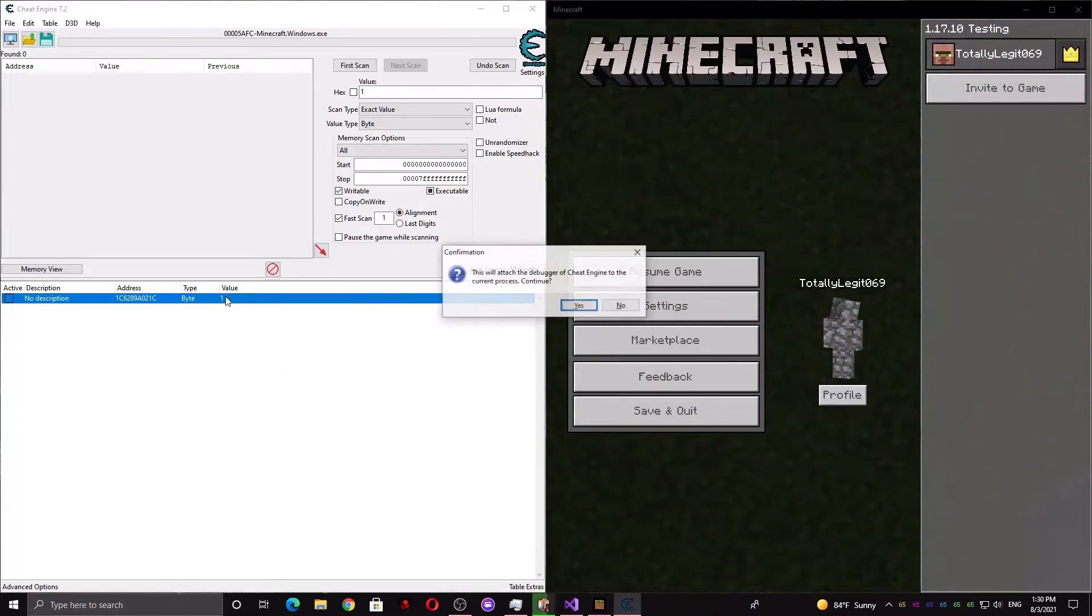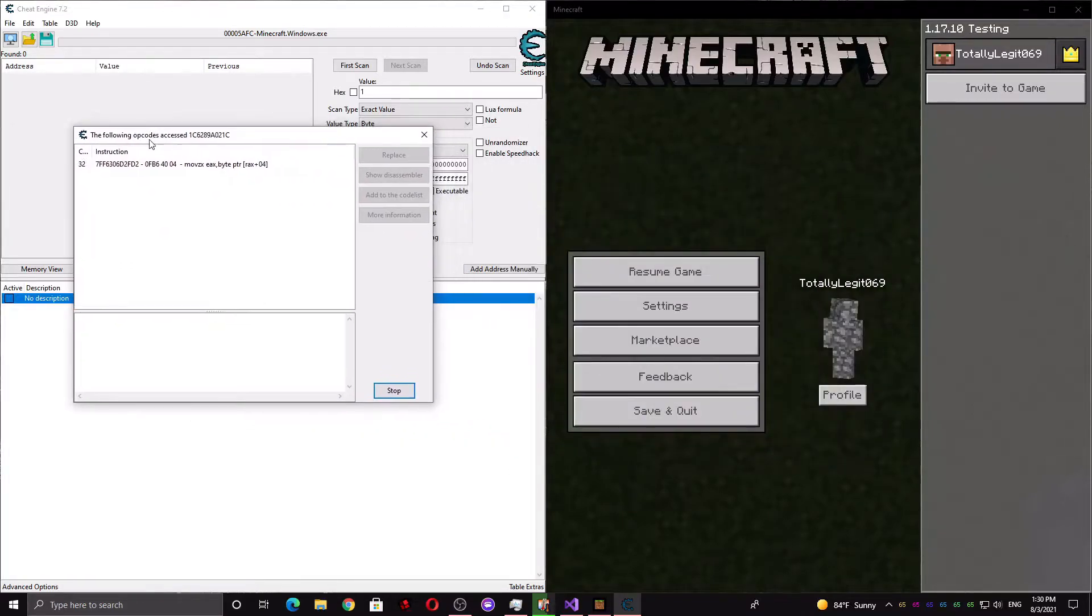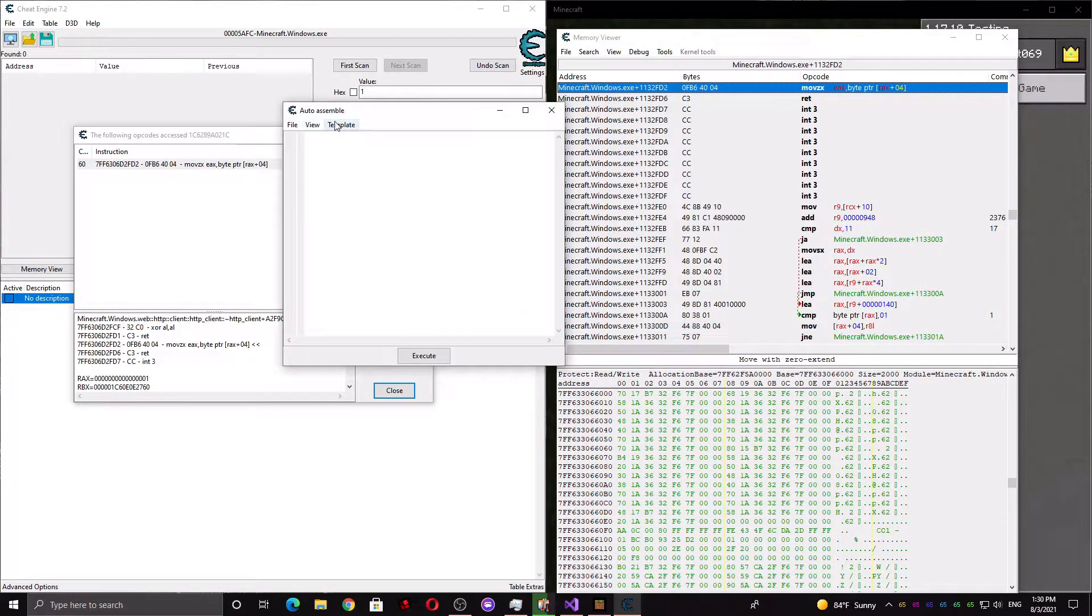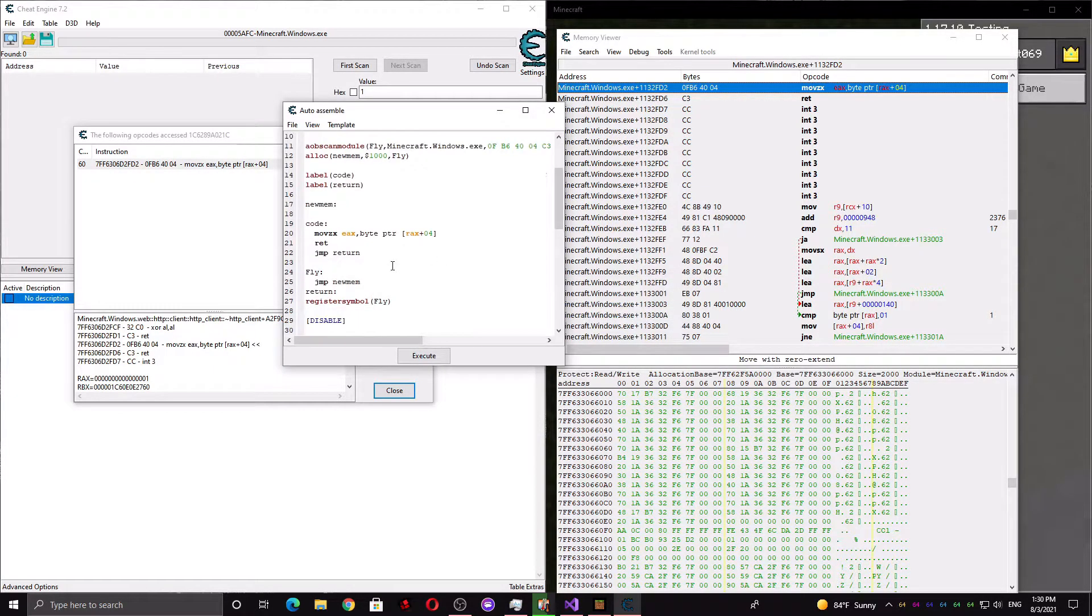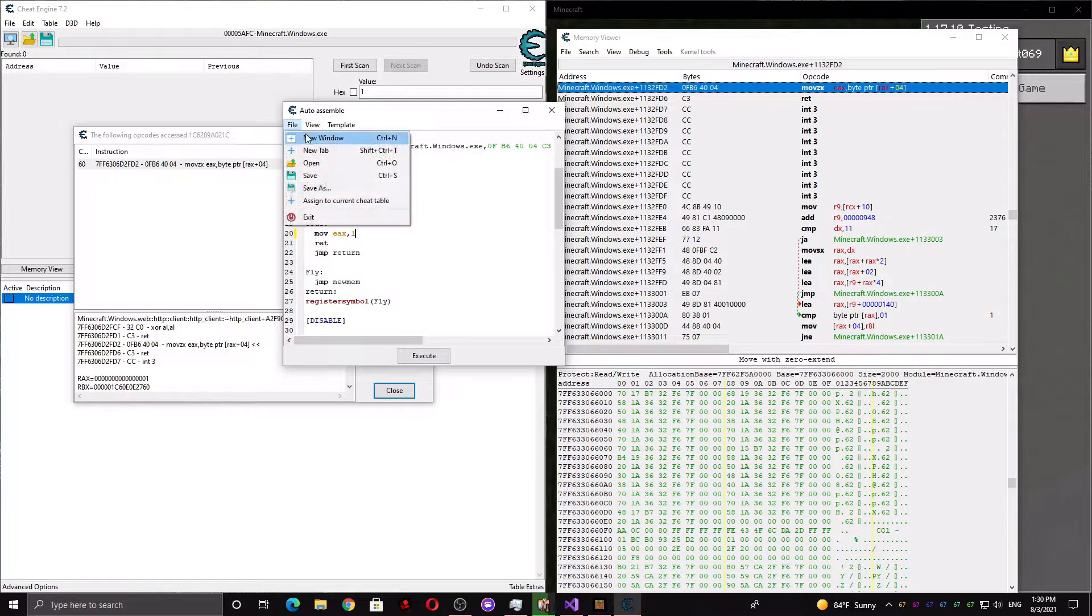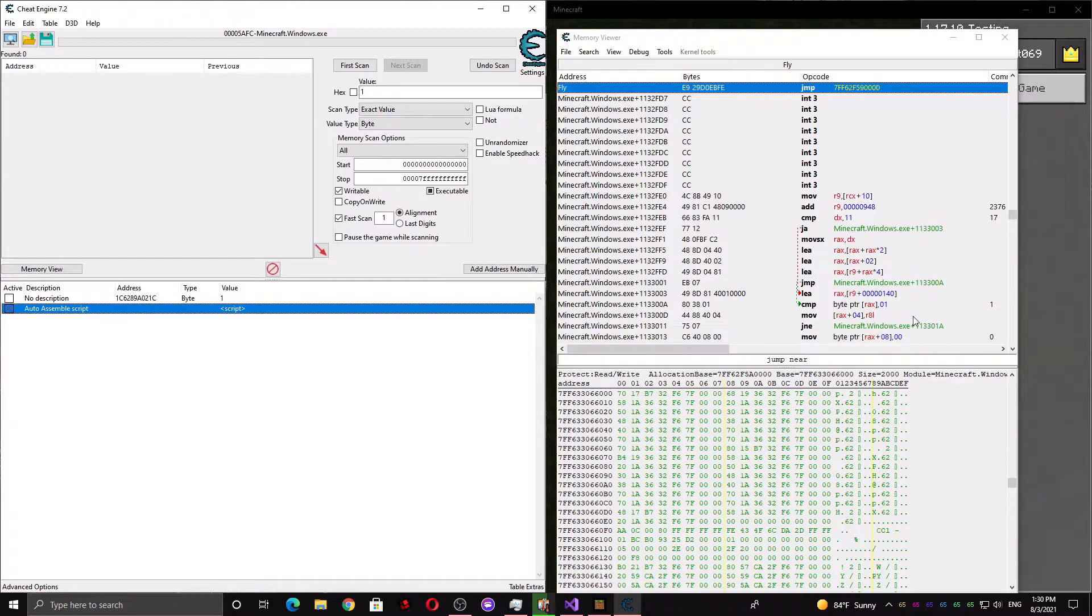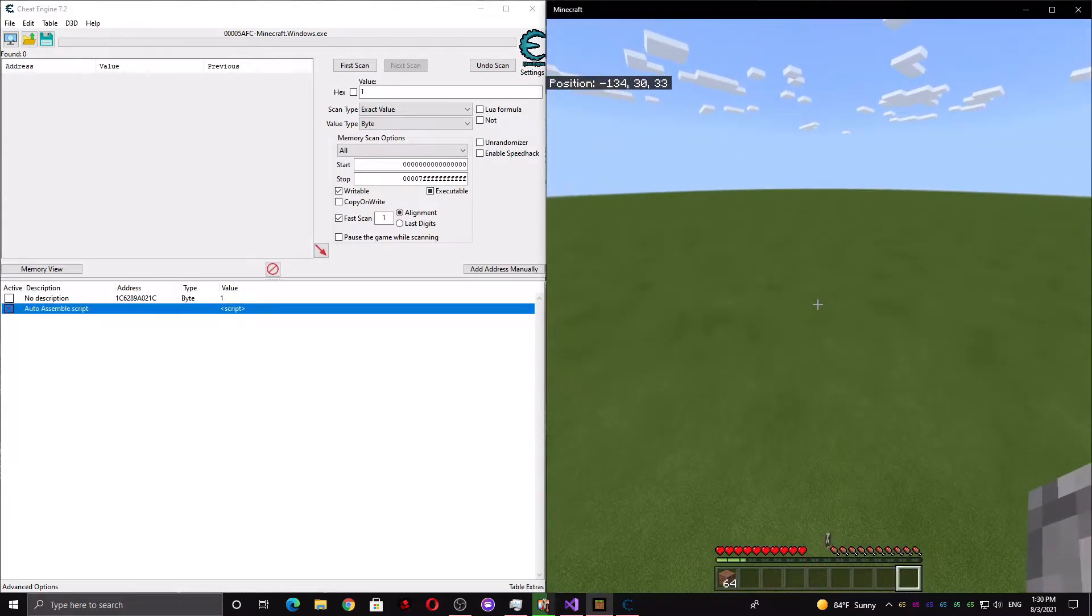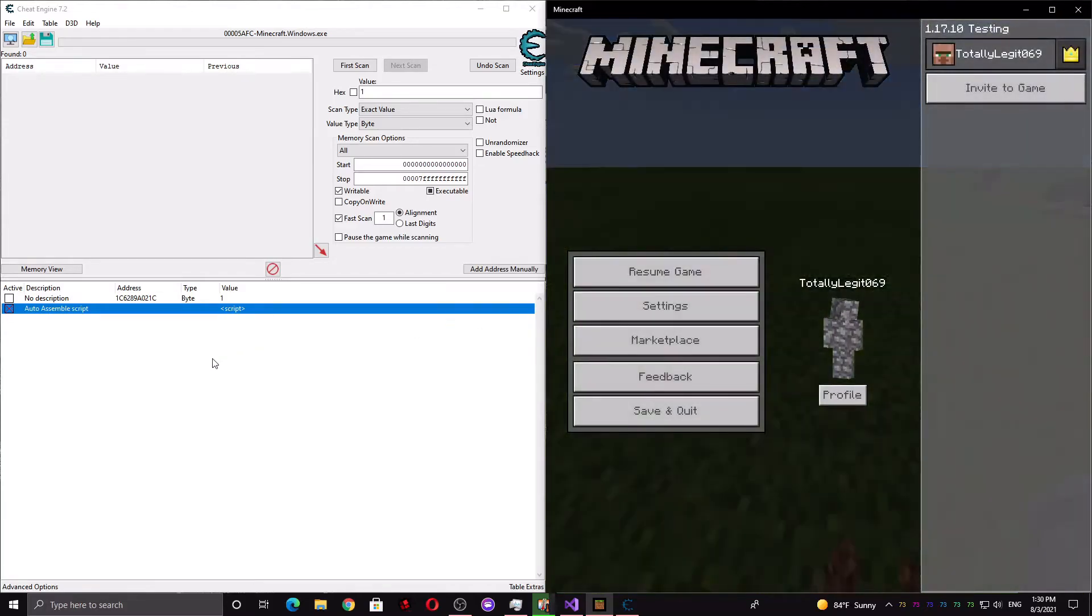So now we just have to find out what accesses this address. Normally we just show Disassembler, press Tools, Auto Assemble, AOB Injection. Basically we would try to set EAX to 1, but that doesn't actually work in this occasion. It makes it really weird when you try to fly and it just does this thing. I almost died there.